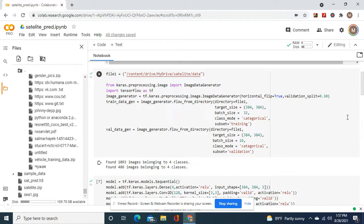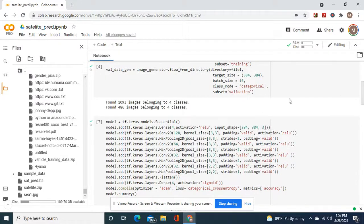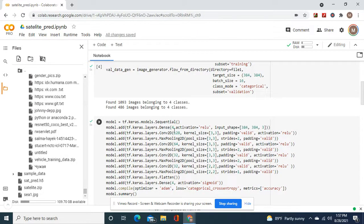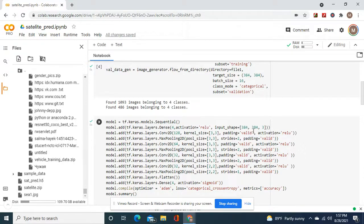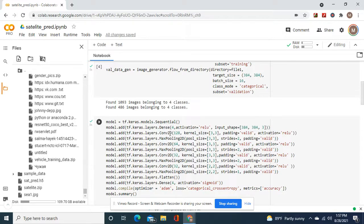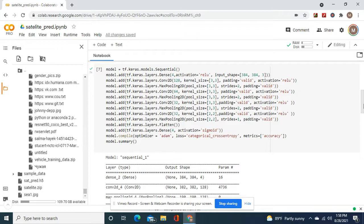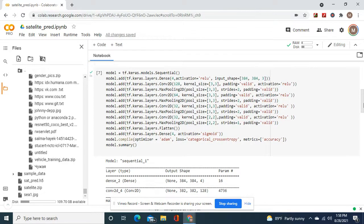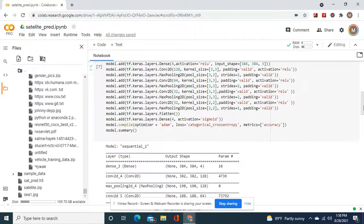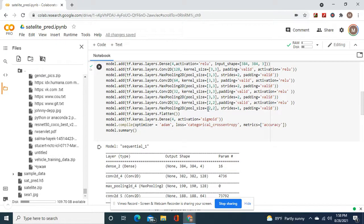We're going to do four neurons since there's four classes. The input shape equals the target size 128, and then 64, 32, and 32. I could have done a 16 but I didn't feel it was necessary. I just reduced the kernel size and the pool size.